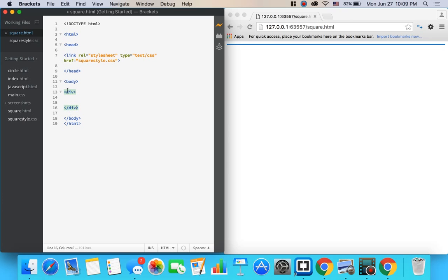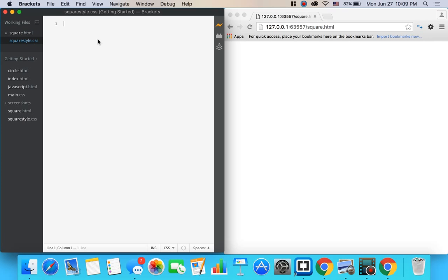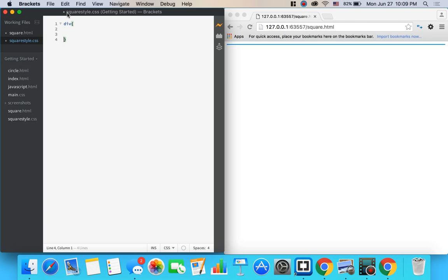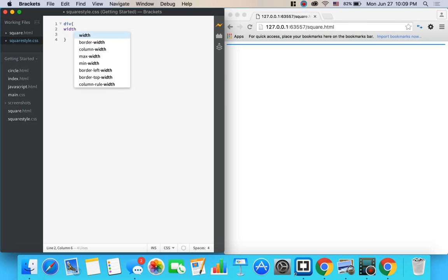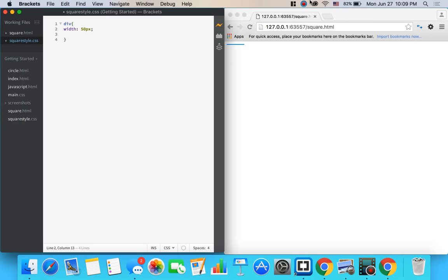So now we have our div and there's a couple ways to style it. We could go over here and style it like this. We write div and then do a curly bracket like that. Let's give it some space and if we're going to make a square, let's give it a width of 50px. That's pixels.